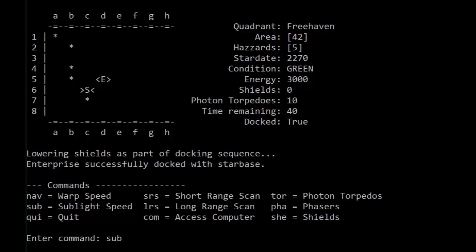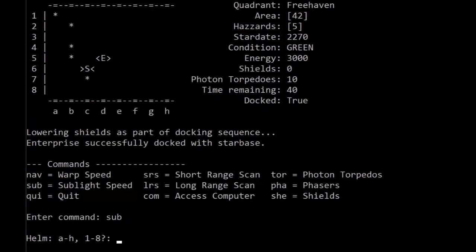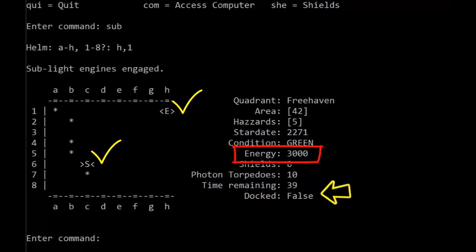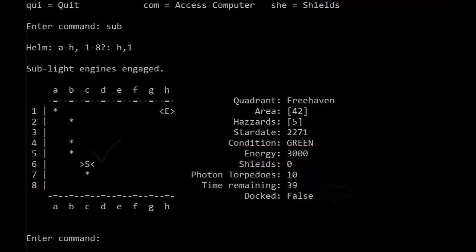Navigating with the sublight engines, of course, to H1, you'll see that we're no longer docked, but docking, as you'd expect, automatically levels up our energy to a maximum, as well as fixes any damaged components, as well as replenishes us with any torpedoes as required.